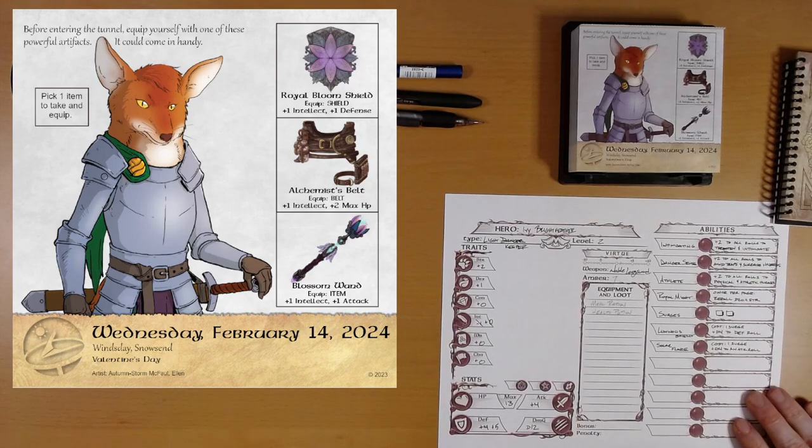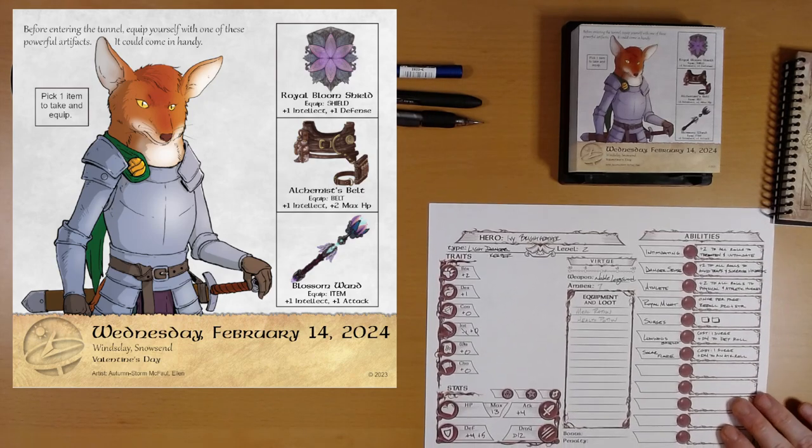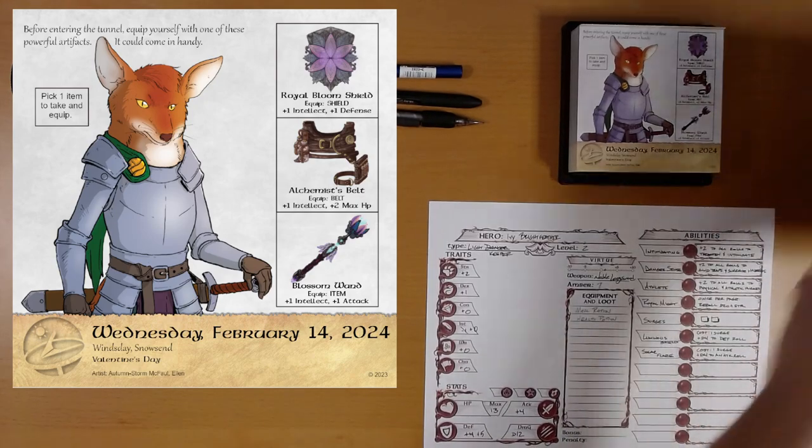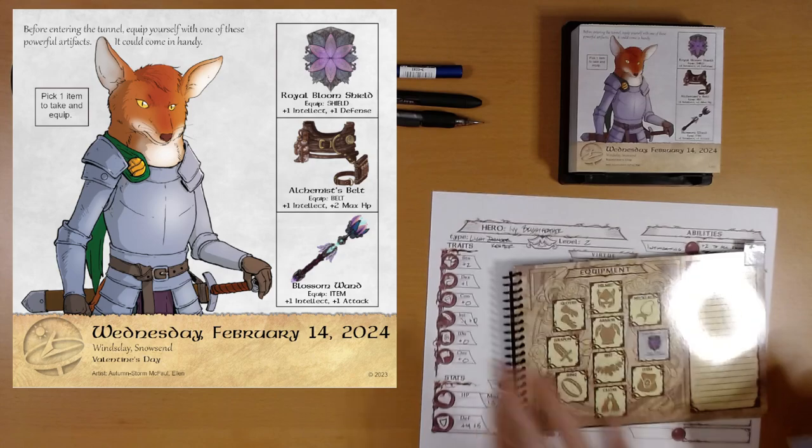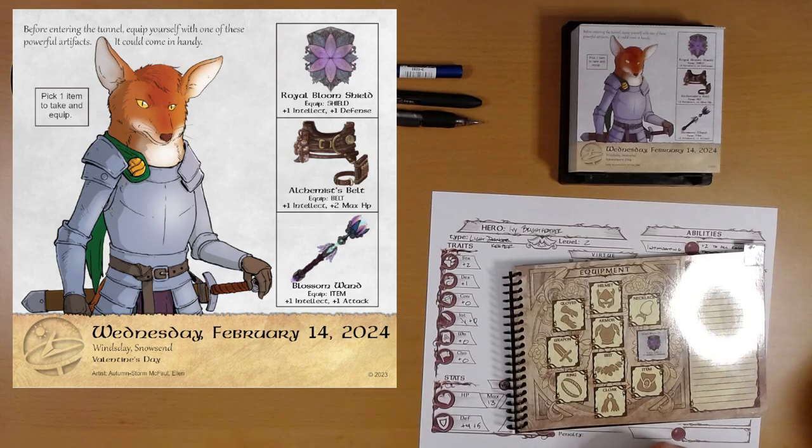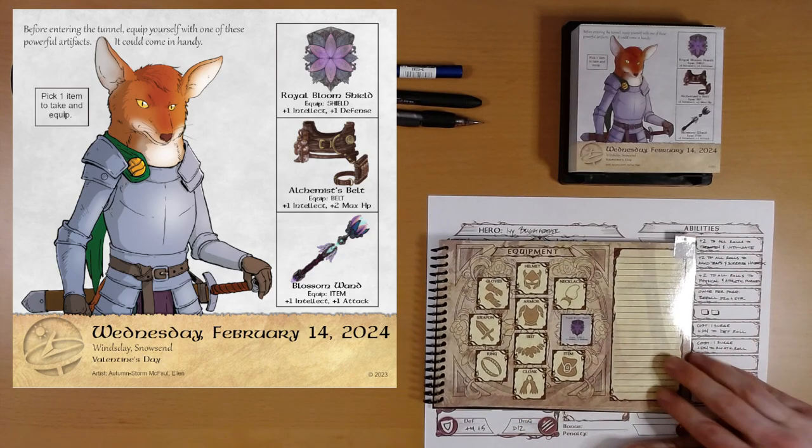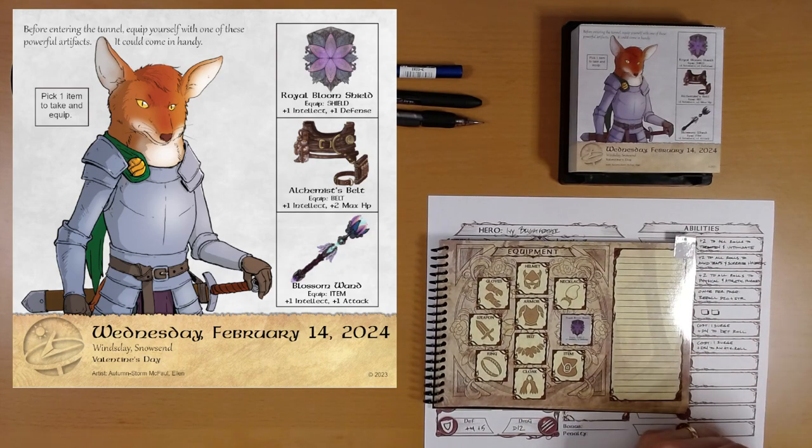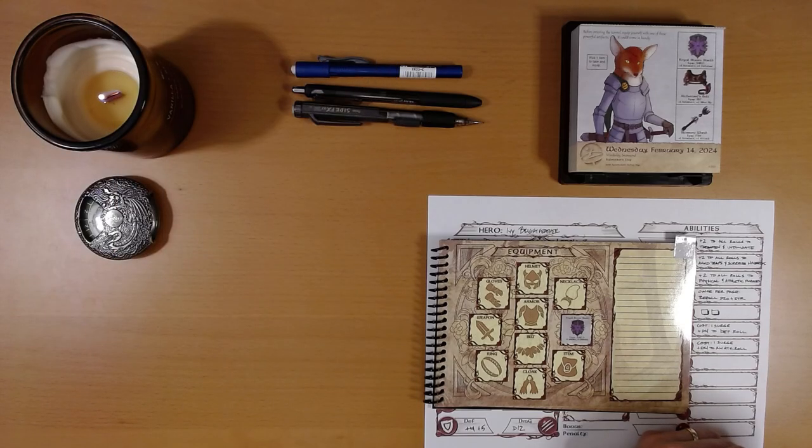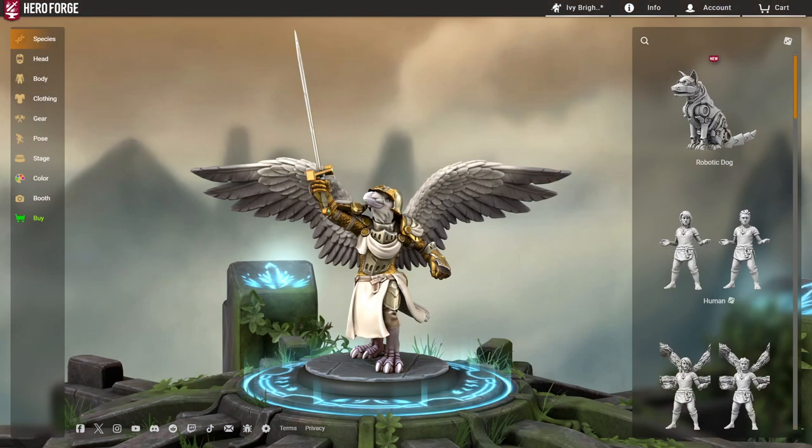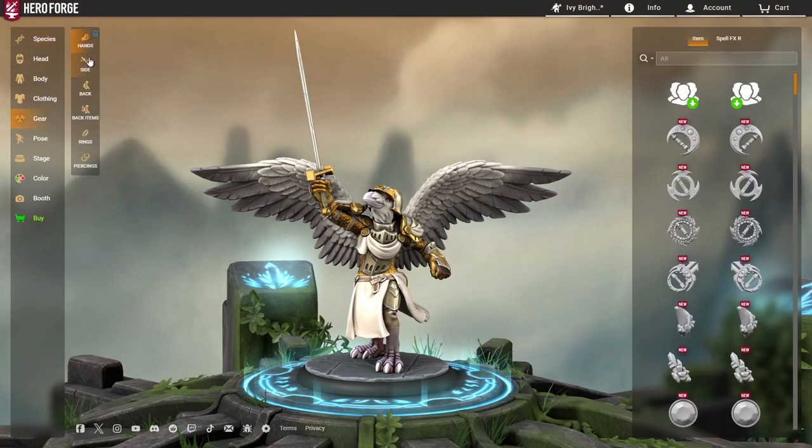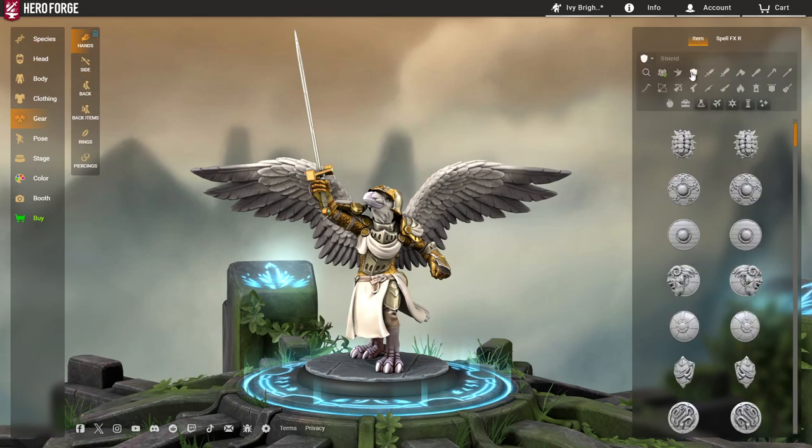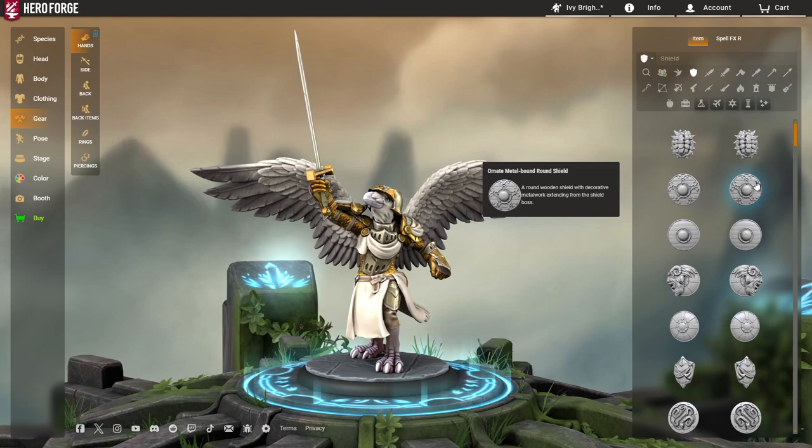So there is Ivy. We have got our shield. Let's do this. Let's go to... Let's give Ivy a shield. Let's see. We want to go to gear. It is going to be in our hand. We will find shields here.